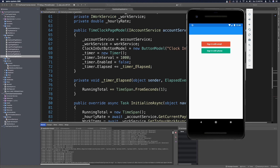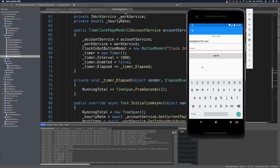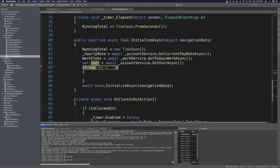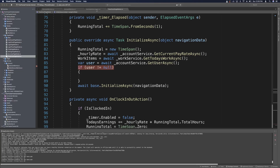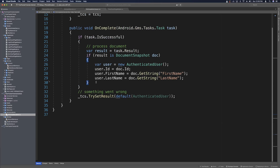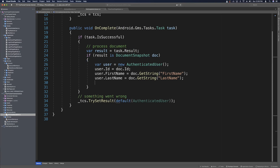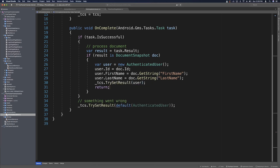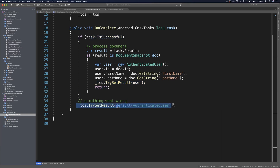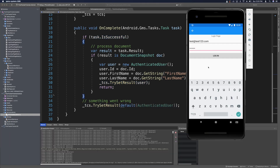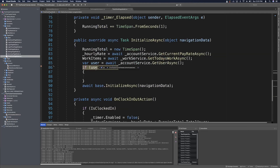If you got compilation or build errors after removing and re-adding Firebase packages, go ahead and clean your project and rebuild the Android project. When we hit our breakpoint we see user is null — that was a mistake. Back in OnCompleteListener, we need to make sure we actually call tcs.SetResult(user) after populating the AuthenticatedUser. We also handle the failure case by setting the result to null. Running the app again and logging in with our test user, we can now see the AuthenticatedUser is not null and contains the values from the Firebase Firestore database — we're successfully hooked into Firebase Firestore on Android.